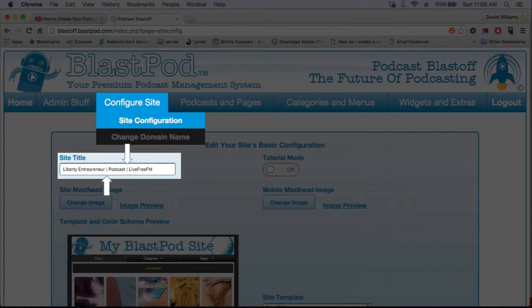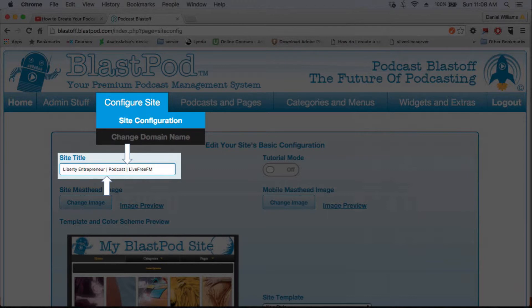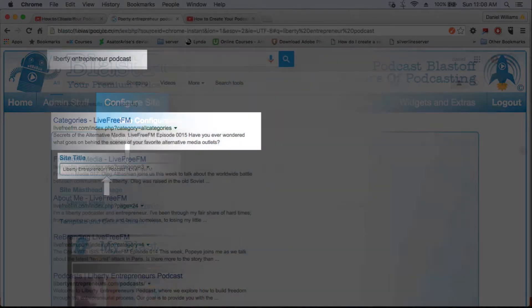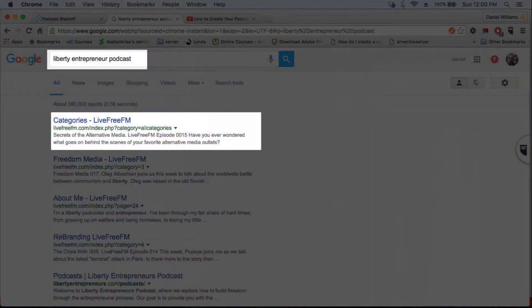An example of a good site title that I use for mine is Liberty Entrepreneur Pipe Podcast Pipe Live Free FM. My podcast is about liberty and entrepreneurship, so I want it to show up when people search for those keywords.